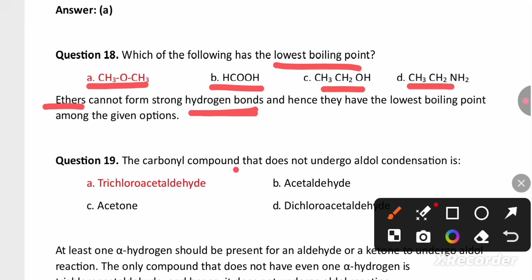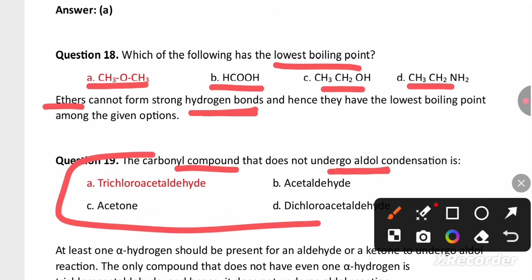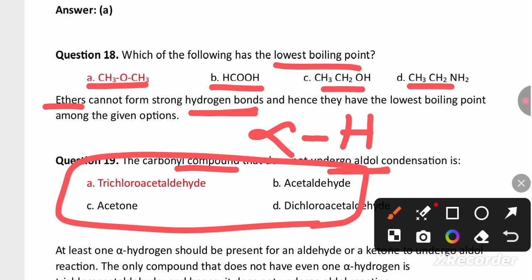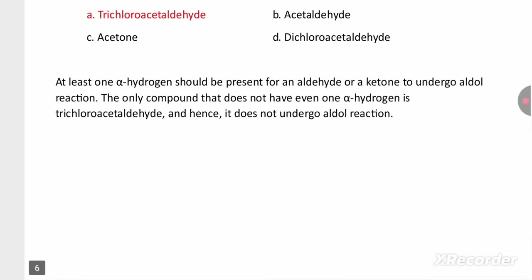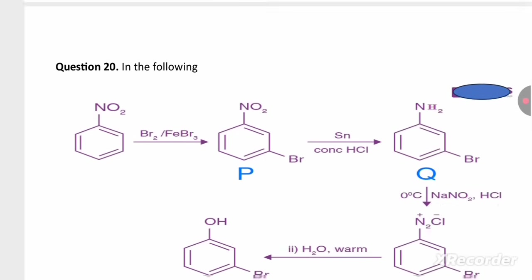The carbonyl compound that does not undergo aldol condensation: the compound that does not have an alpha hydrogen cannot undergo aldol condensation. Among the four options, trichloroacetaldehyde does not have alpha hydrogen and will not undergo aldol condensation.